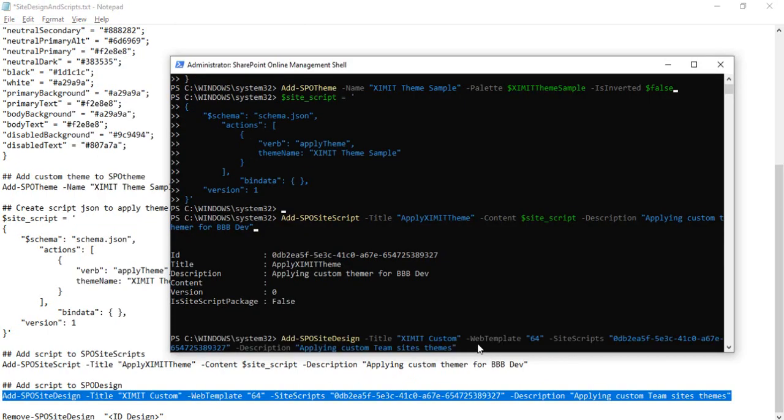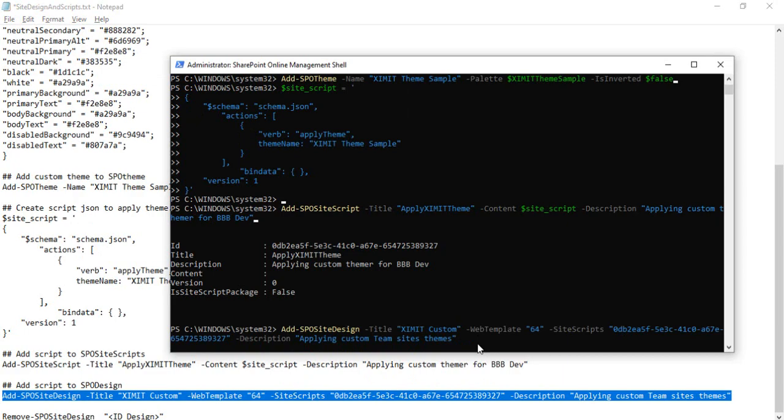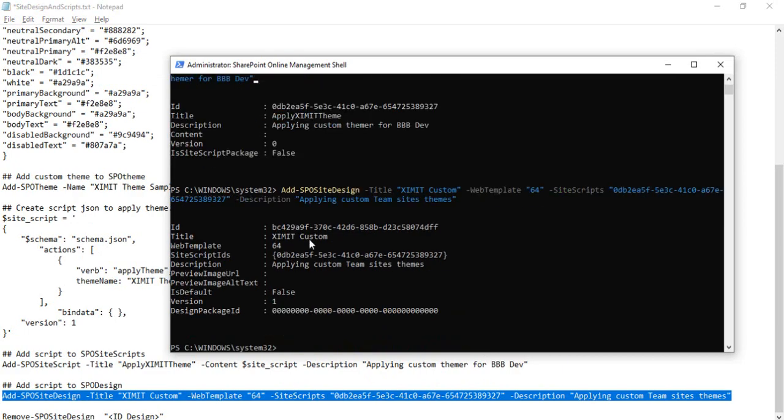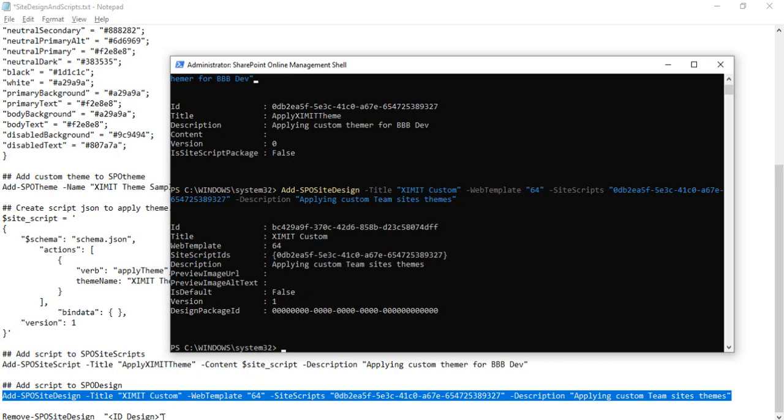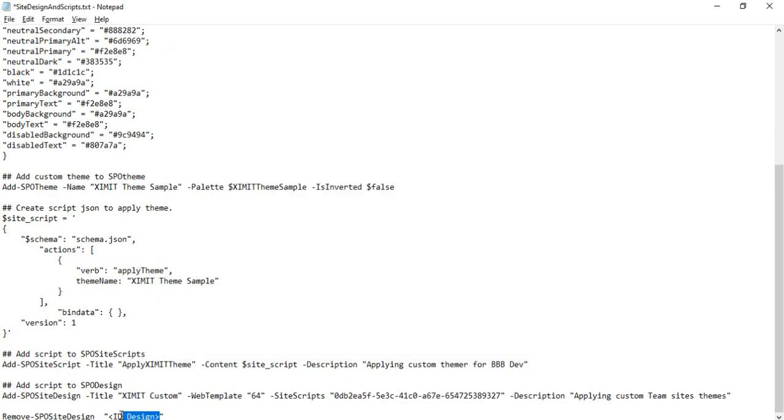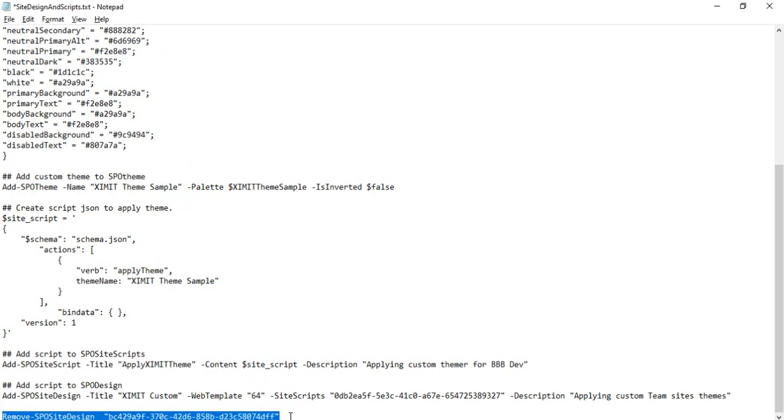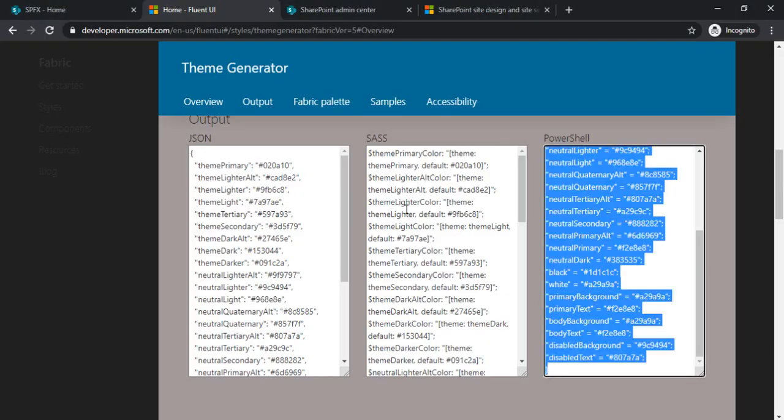Now I am adding this script to the SPO design. It got added. You can just copy this ID as well because if you would like to remove your design, then using this ID it can be done. You can see I have written one command of removing SPO design using this ID, so if you would like to remove it in the future, you can do that. Now I am going back to my tenant.